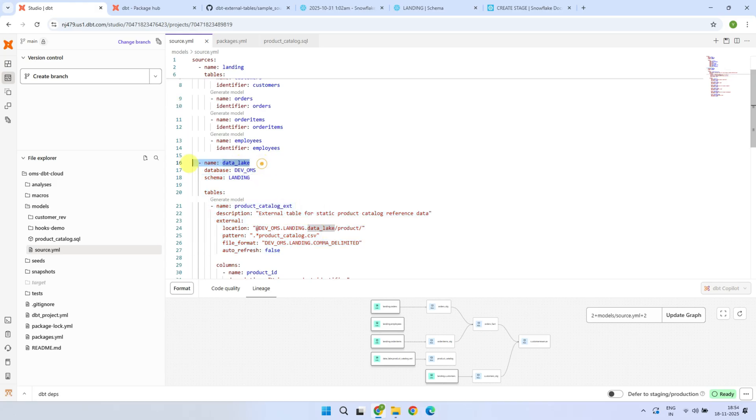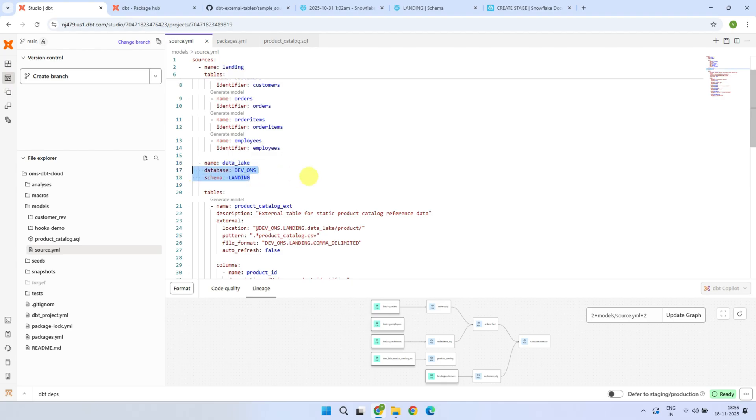To begin with, please give a name for this source. This is the name that you will reference in your models. Next, configure the database and schema where DBT should create the external table definitions.